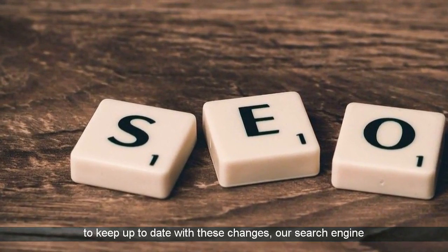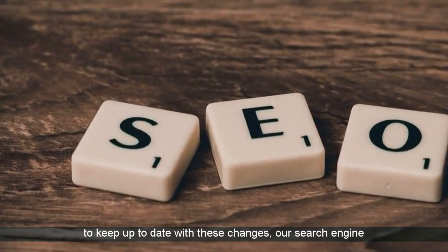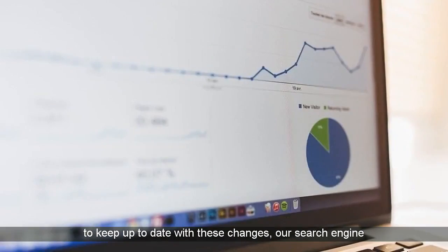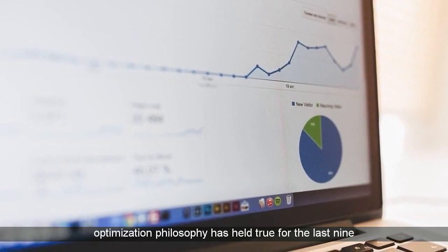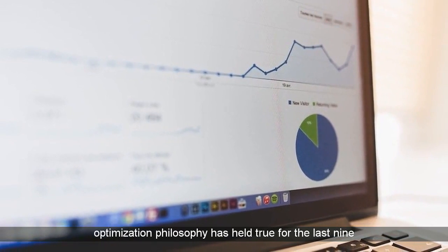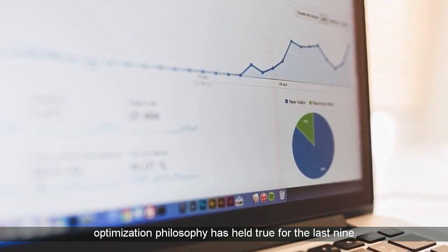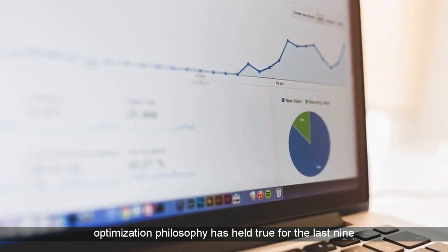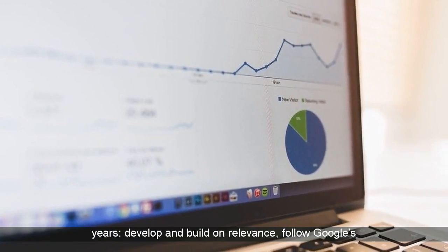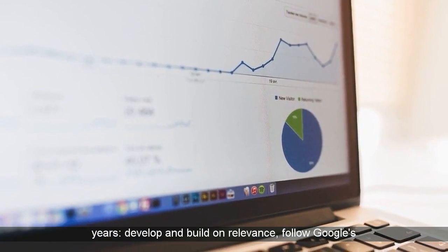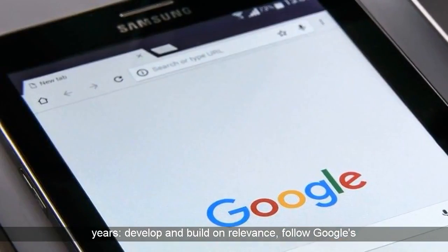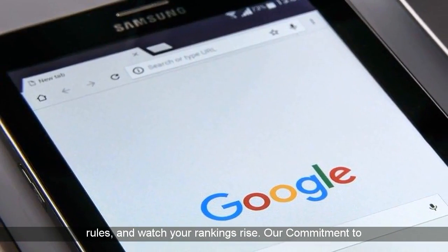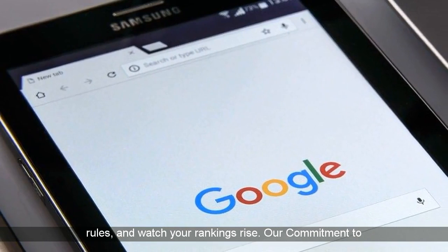While it's essential to keep up to date with these changes, our search engine optimization philosophy has held true for the last nine years: develop and build on relevance, follow Google's rules, and watch your rankings rise.